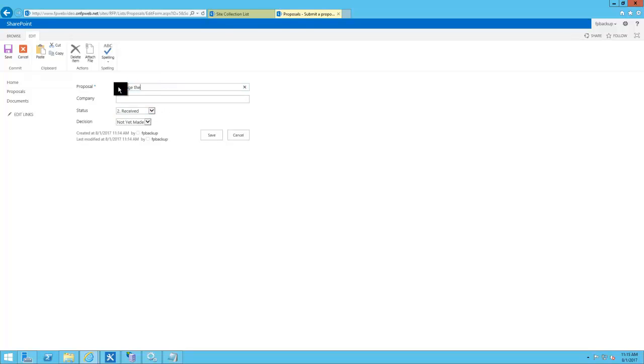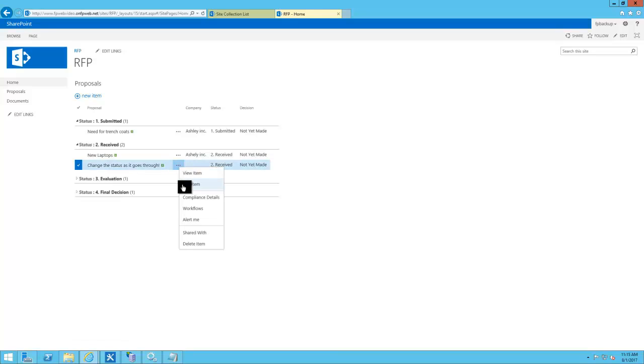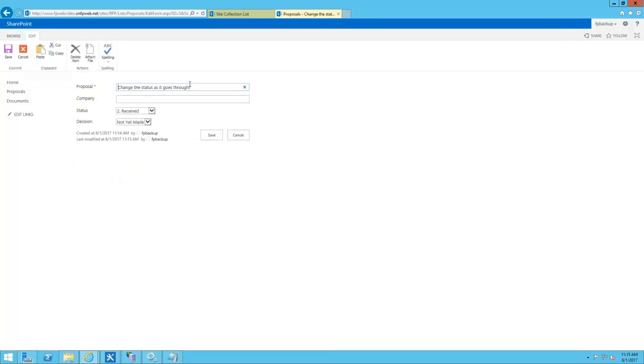You can see here in the video we are taking a request and moving it from one status to the other, and as we do that it proceeds to move into the various drop-down lists as it moves along.